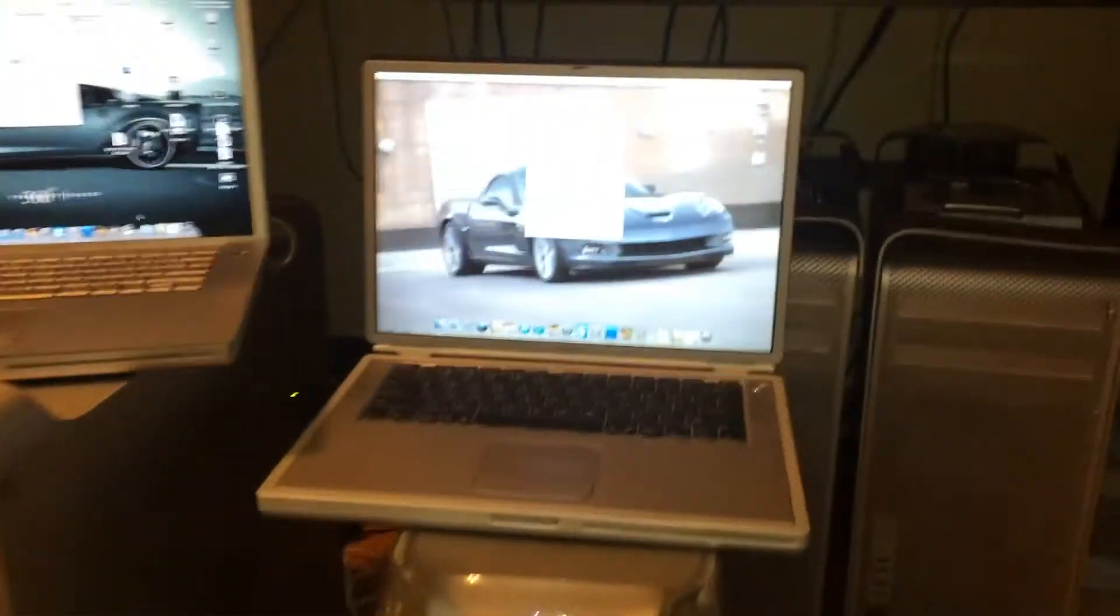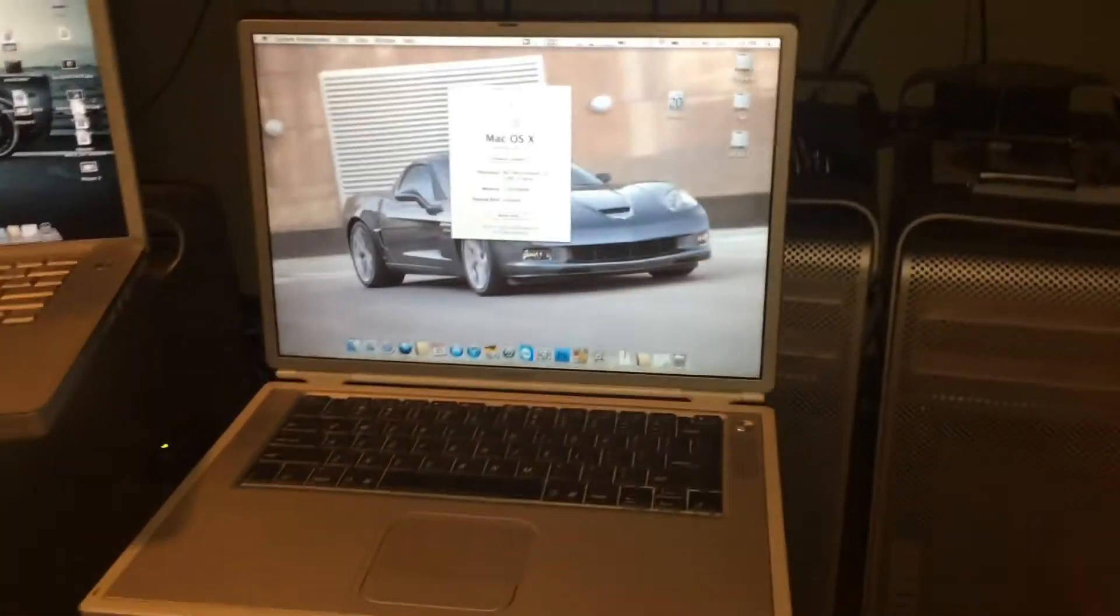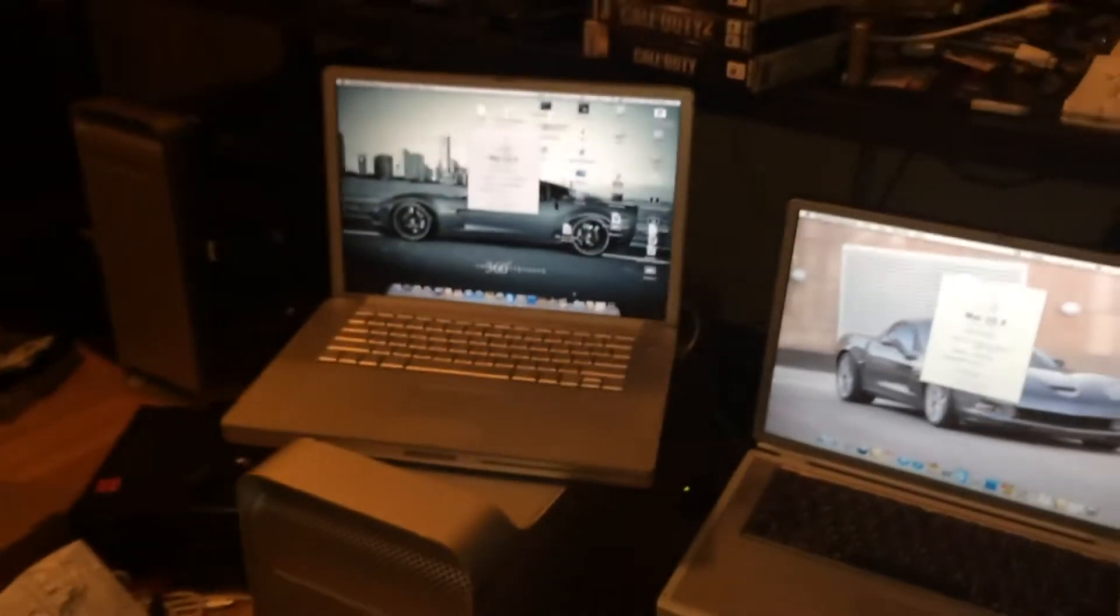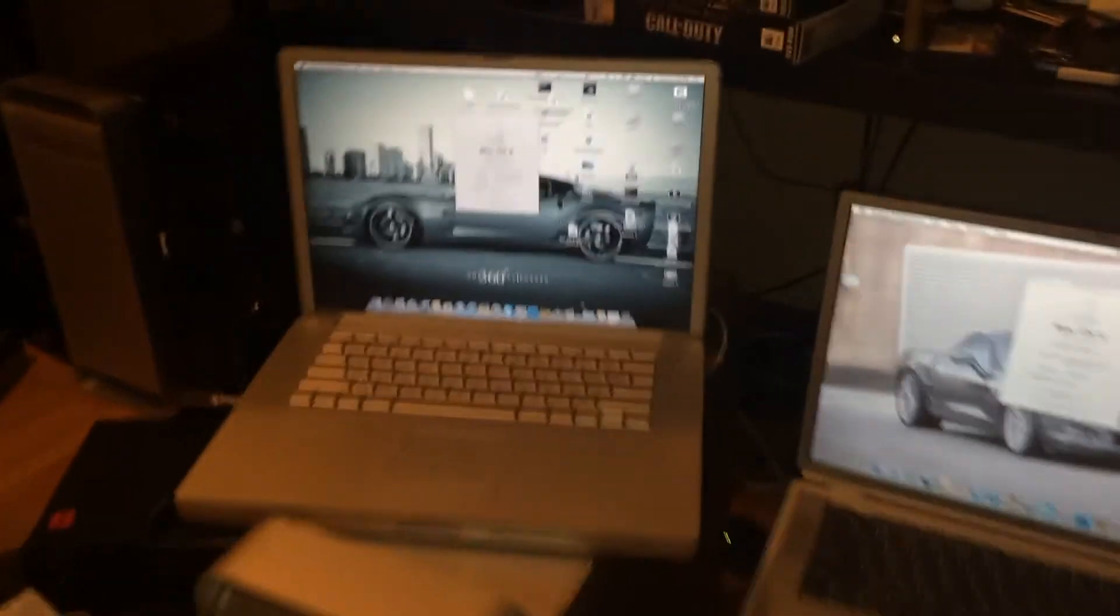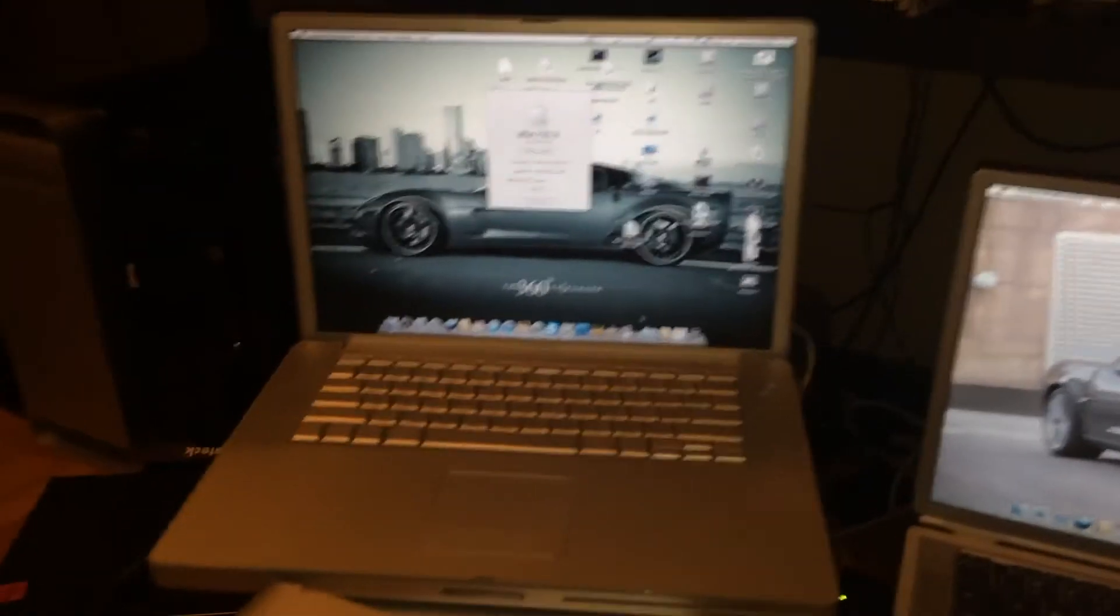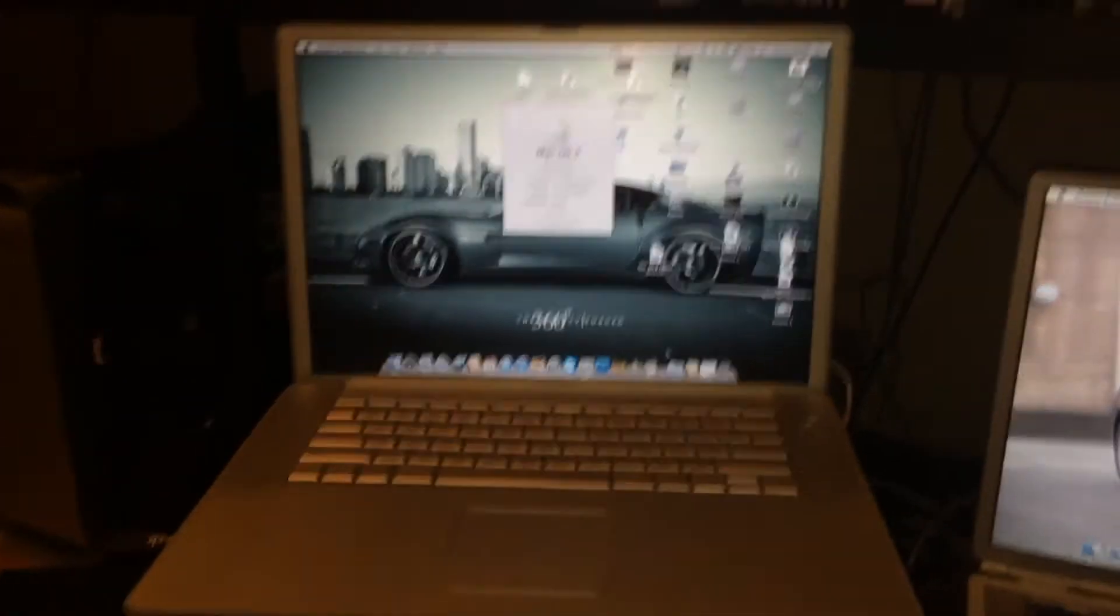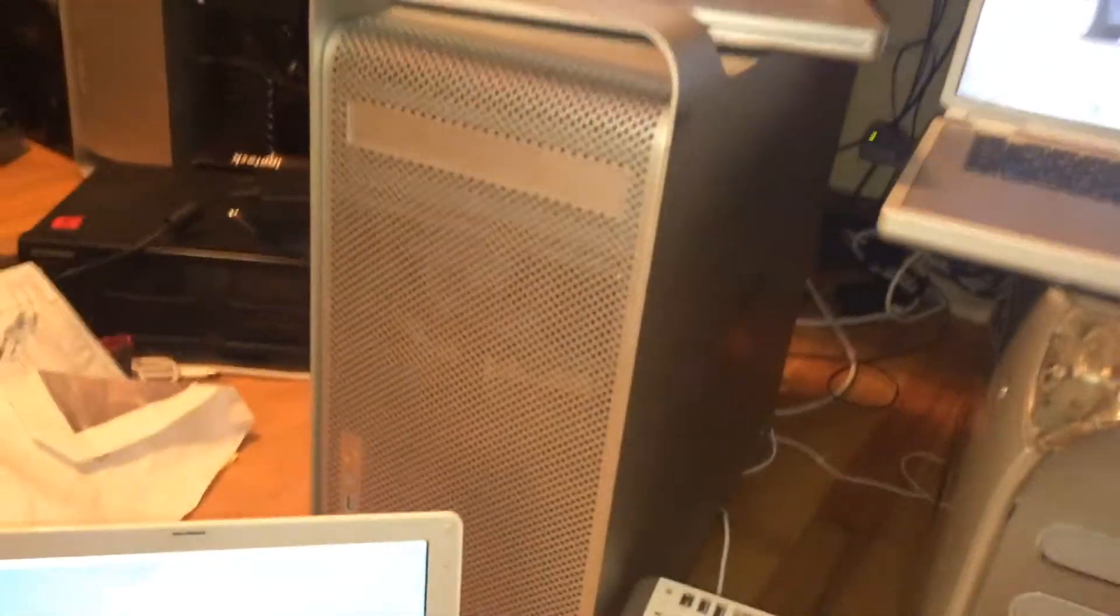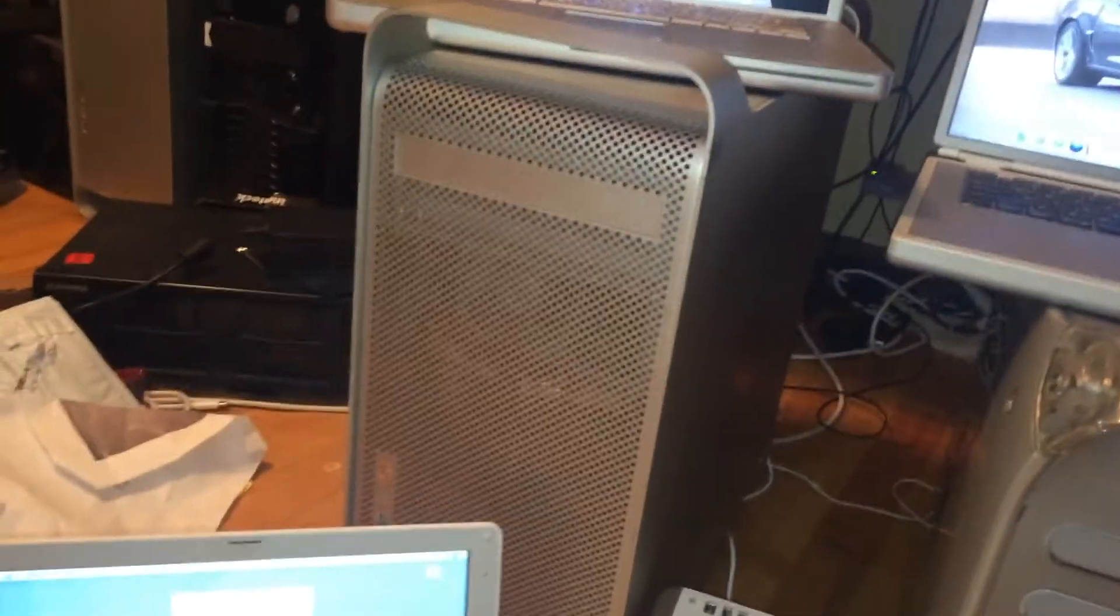Then we have my PowerBook Titanium, my PowerBook G4 high resolution, and my PowerMac G5.